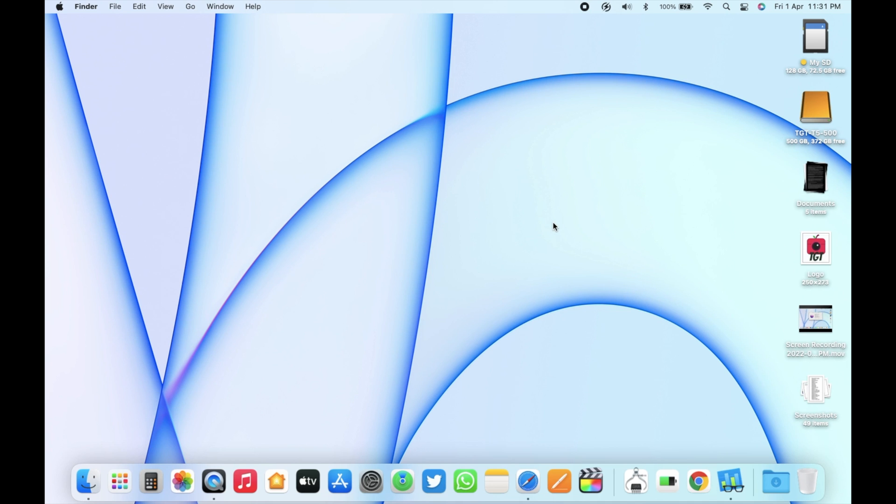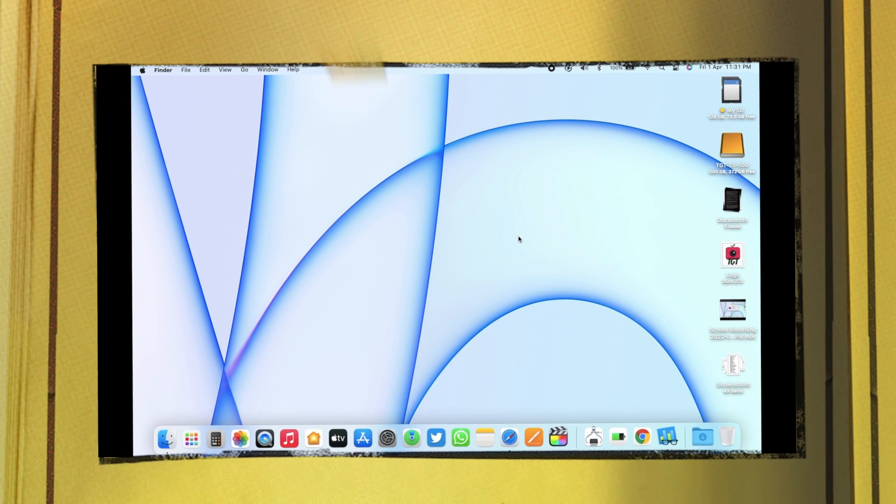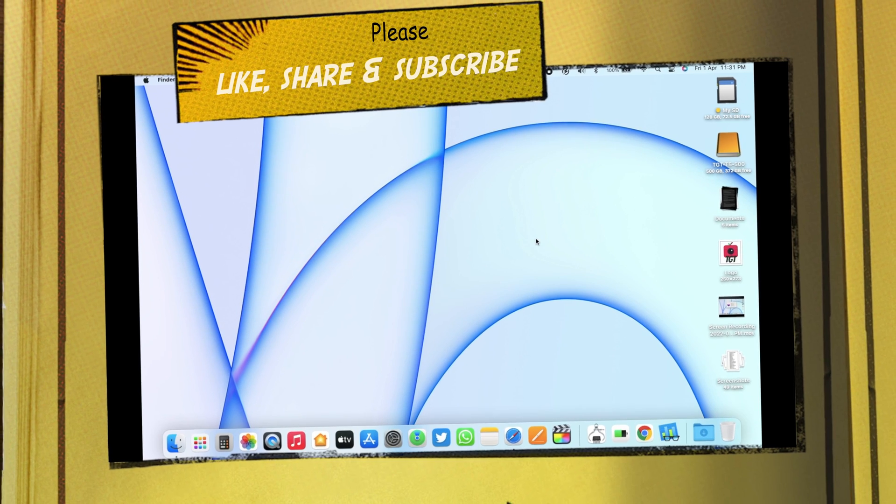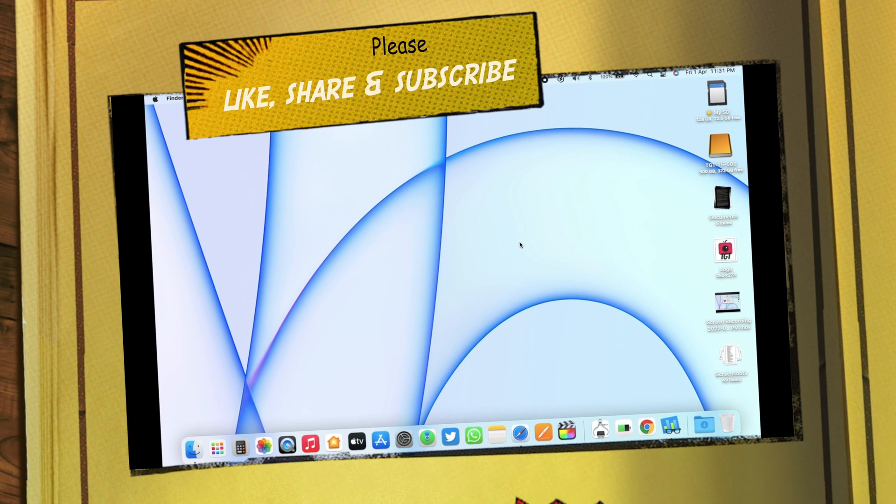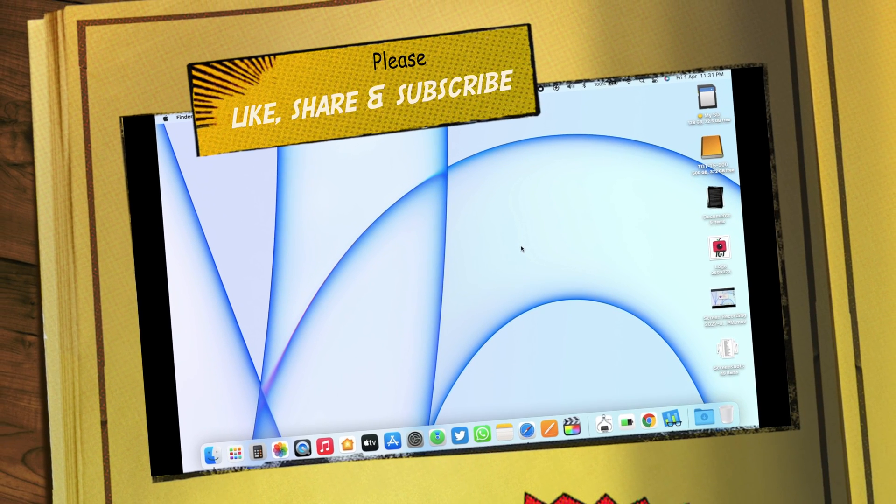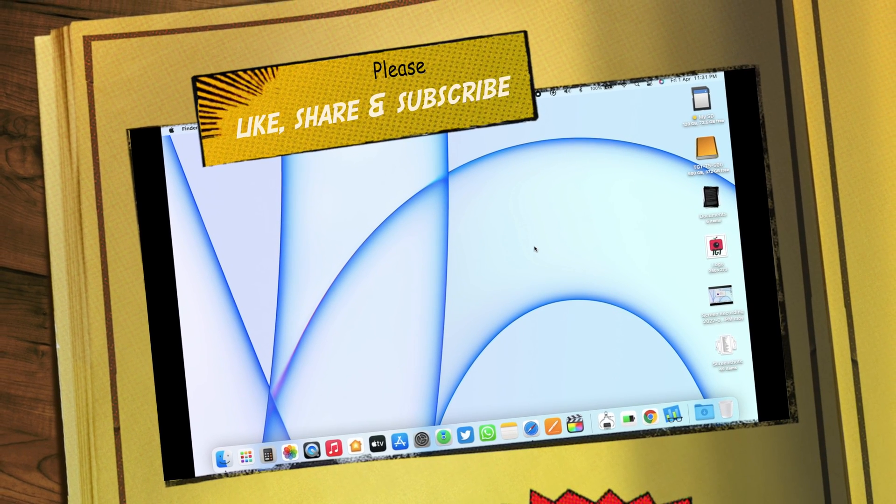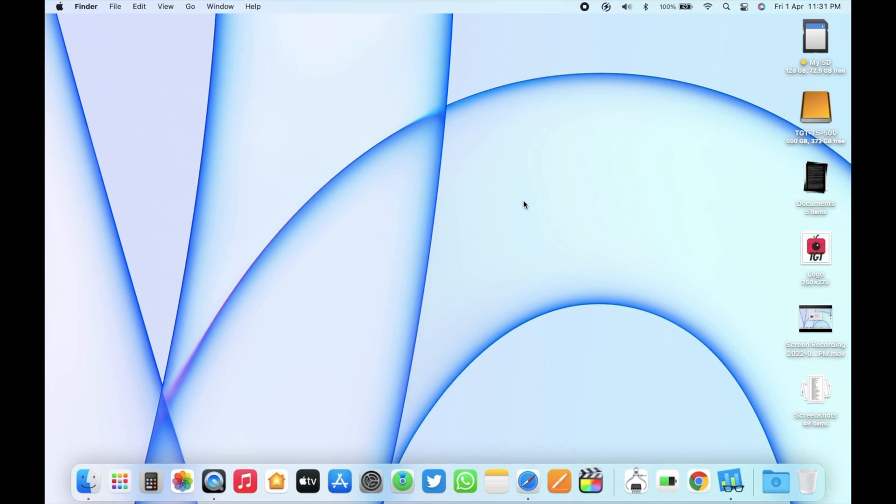That's it for this video guys. Please do share your experience about this update as well. Do like, share, and please don't forget to subscribe to TGT. I will see you in my next one. Peace.